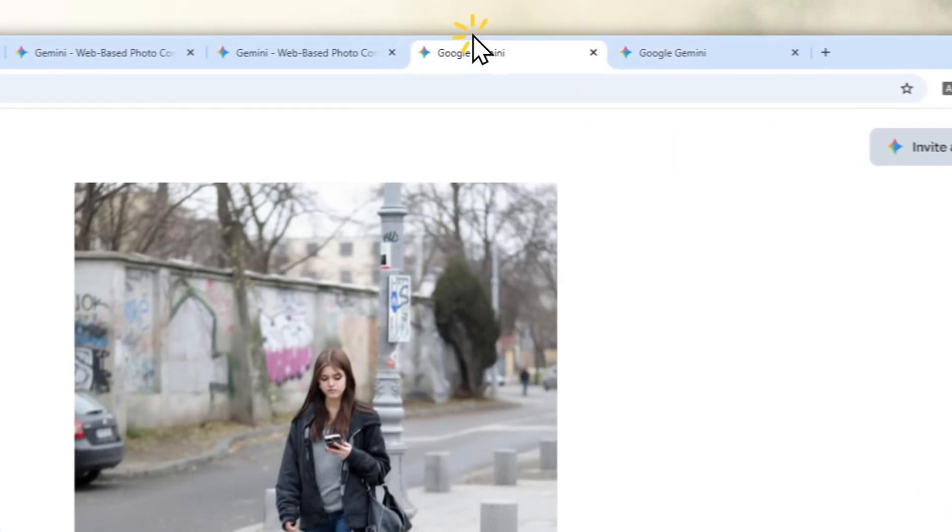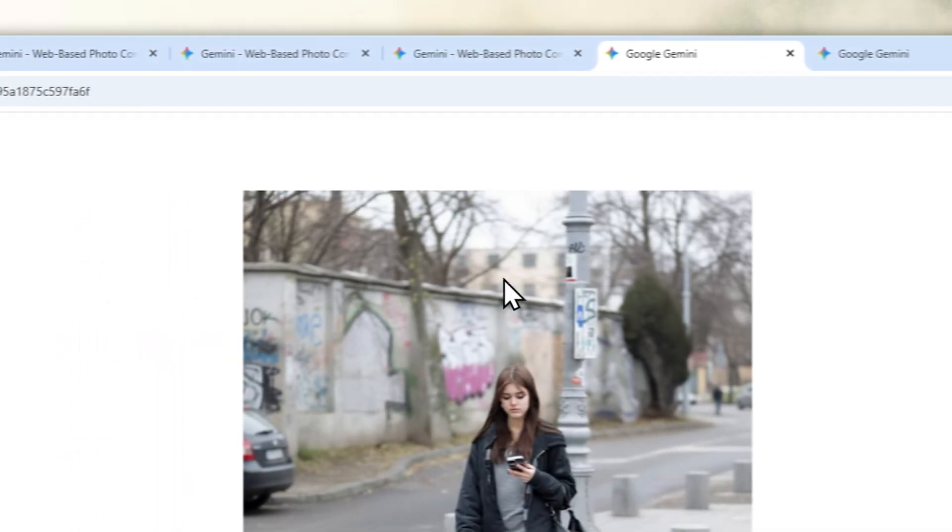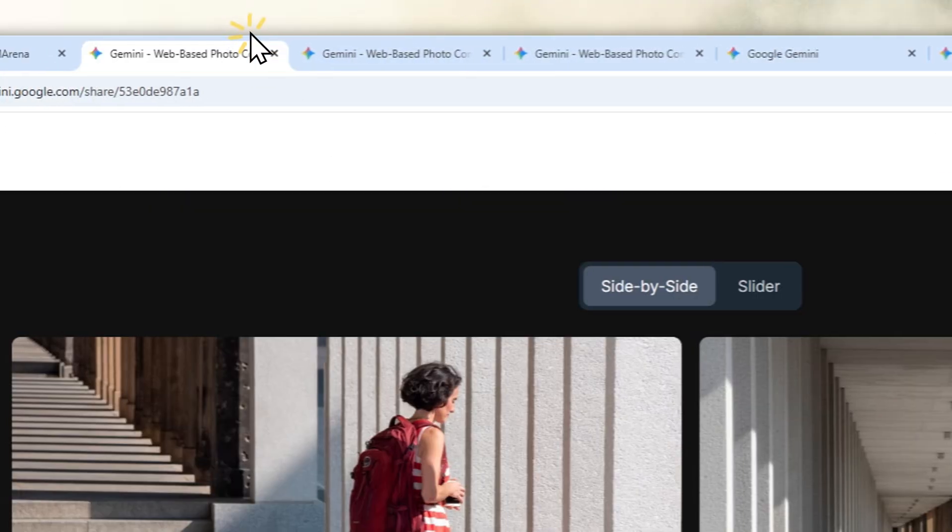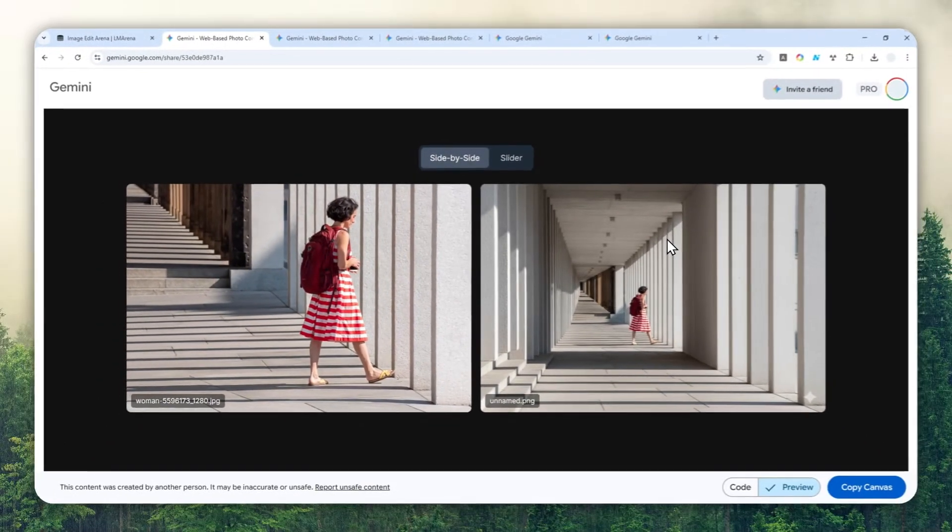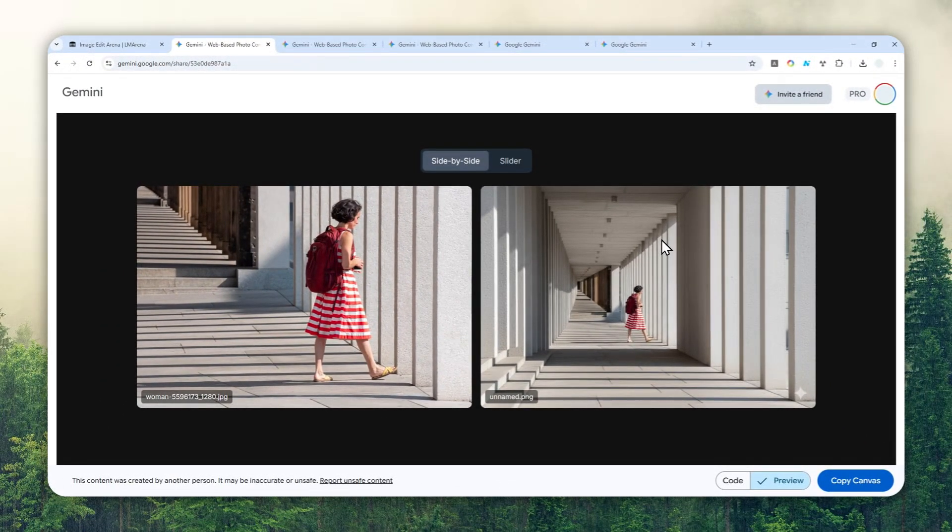That's basically the simple way to outpaint or zoom out a picture using Gemini AI. Thank you so much for watching, and I'll see you in my next video. Have a great day!